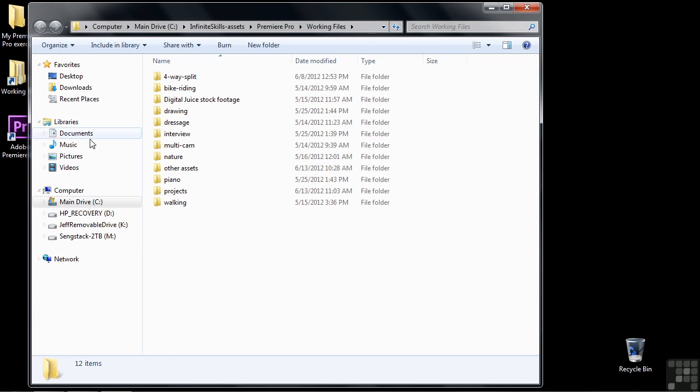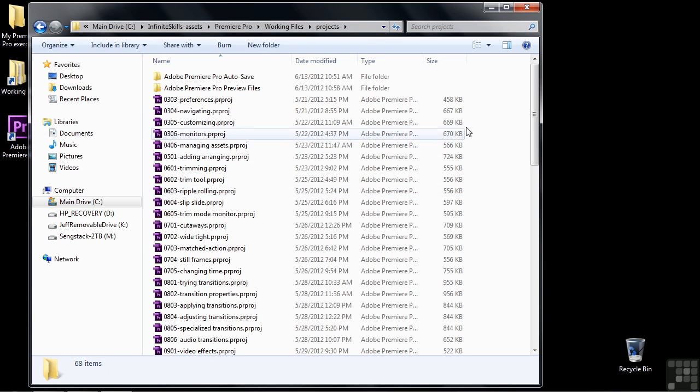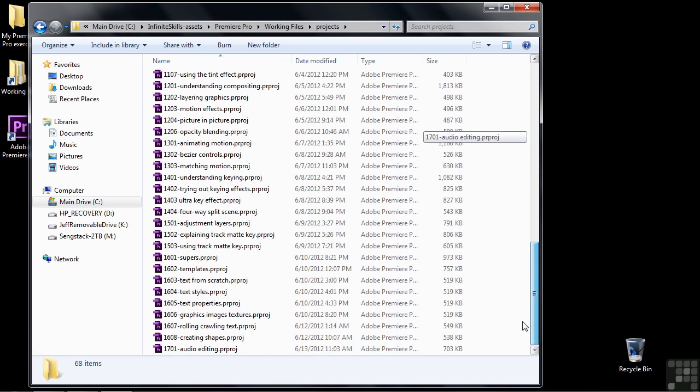So go to Working Files, go down to Projects, and then open up 1701 Audio Editing.